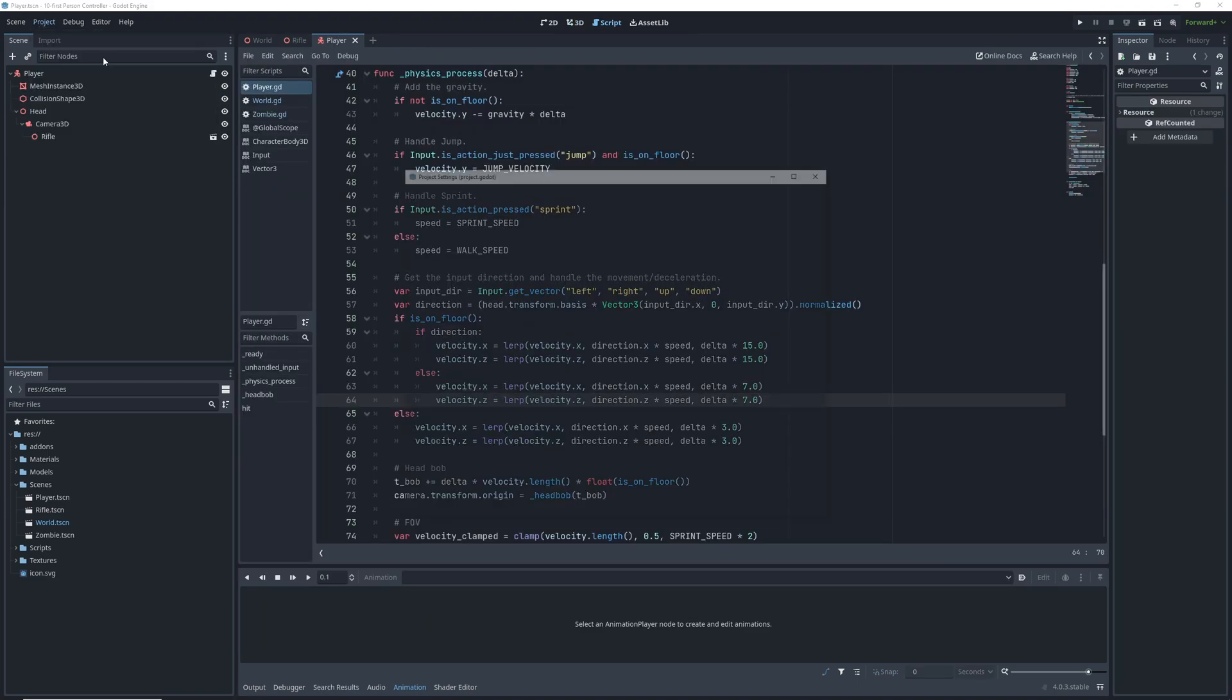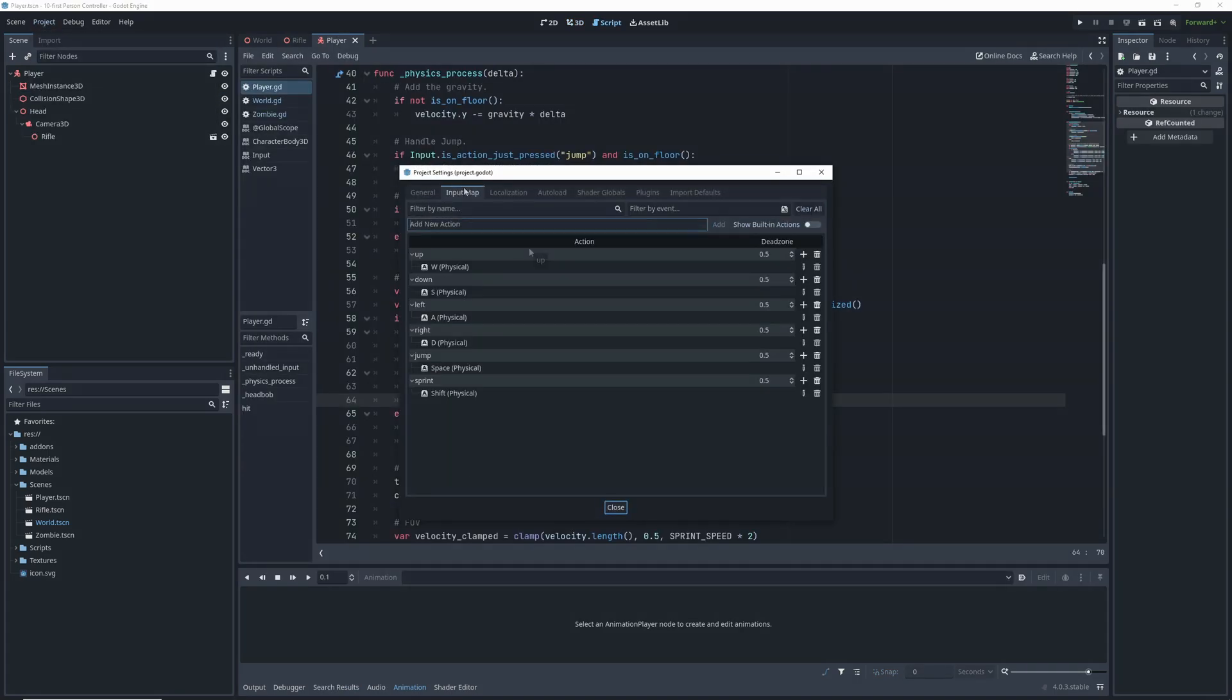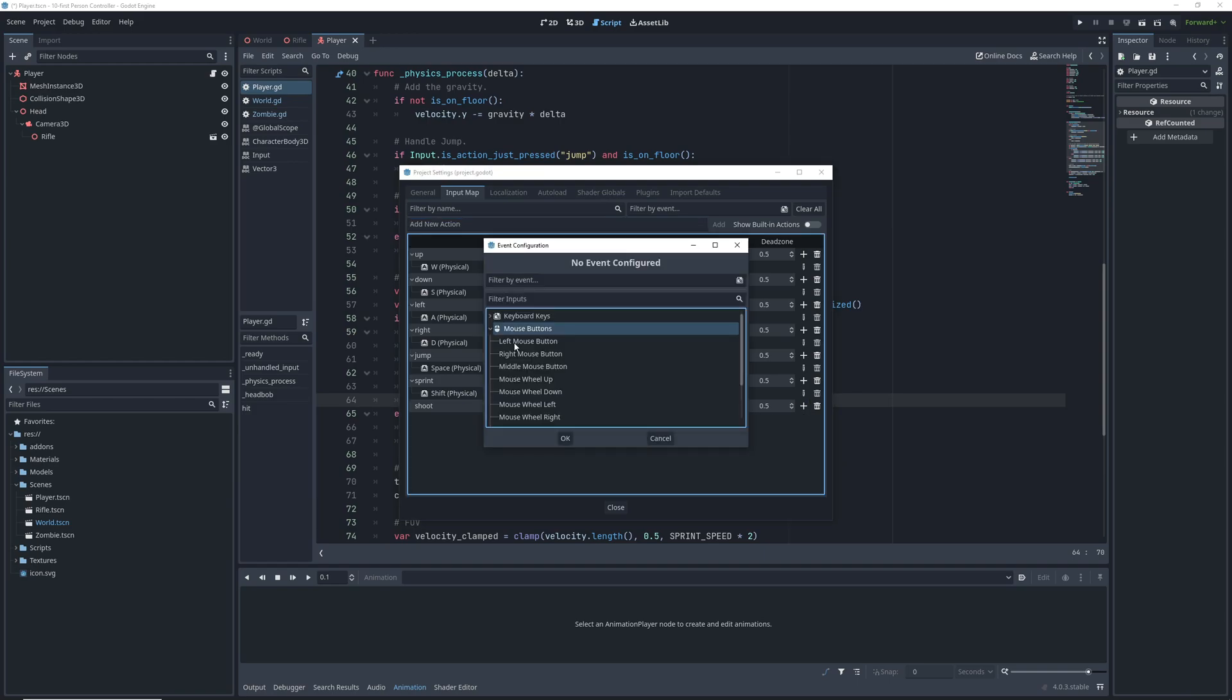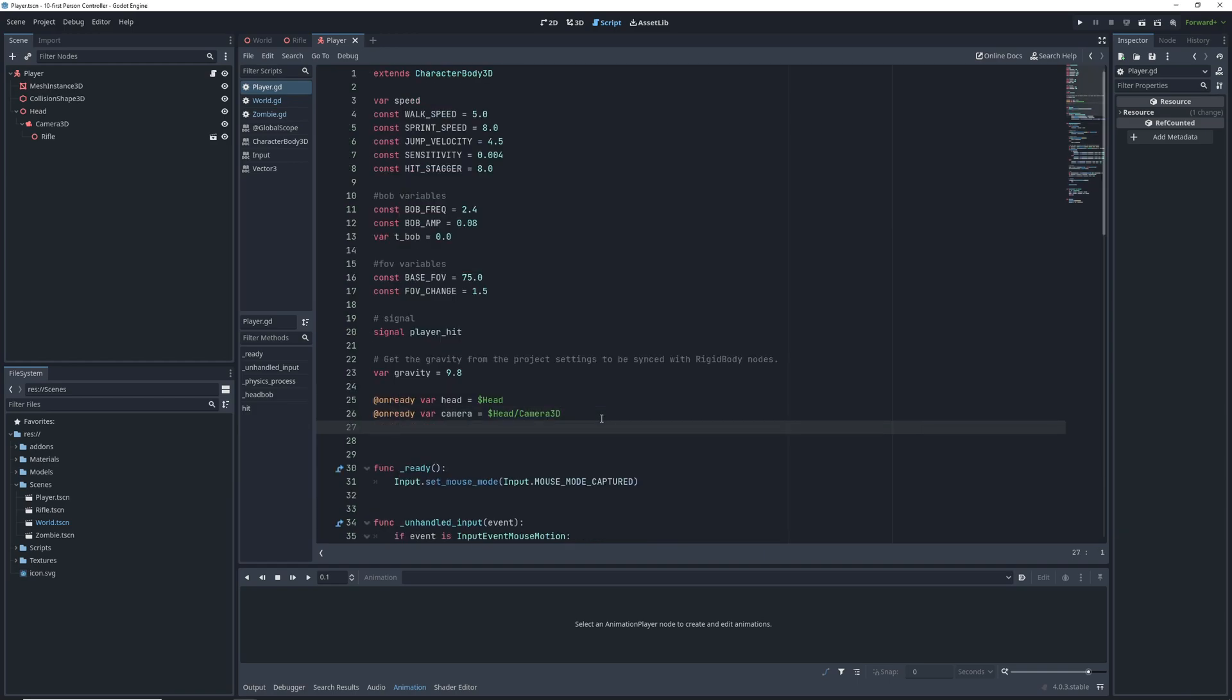Now that we have it, it's time to get input from the player. Go into the project settings input map, and create a new shoot action. Then bind it to the left mouse button.